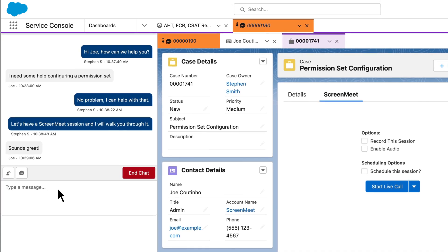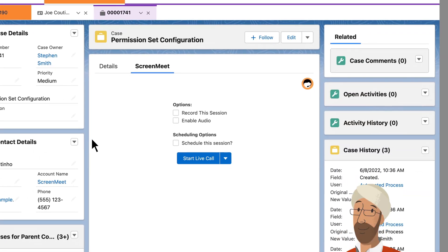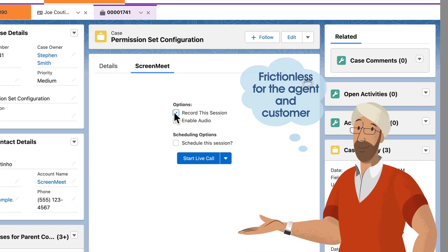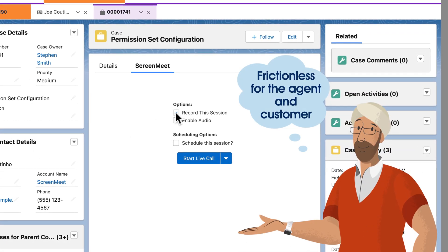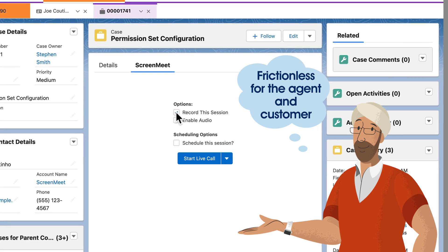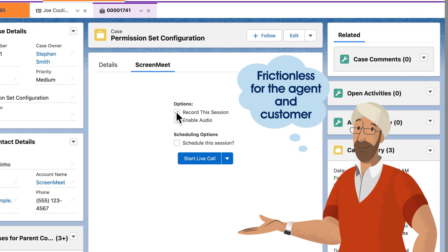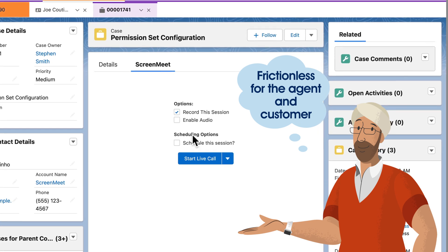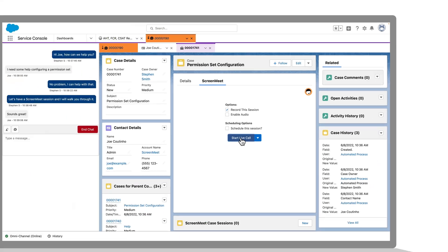With ScreenMeet's easy-to-use platform, he can confidently offer virtual interactions, including screen sharing, remote control, live voice and video calls.